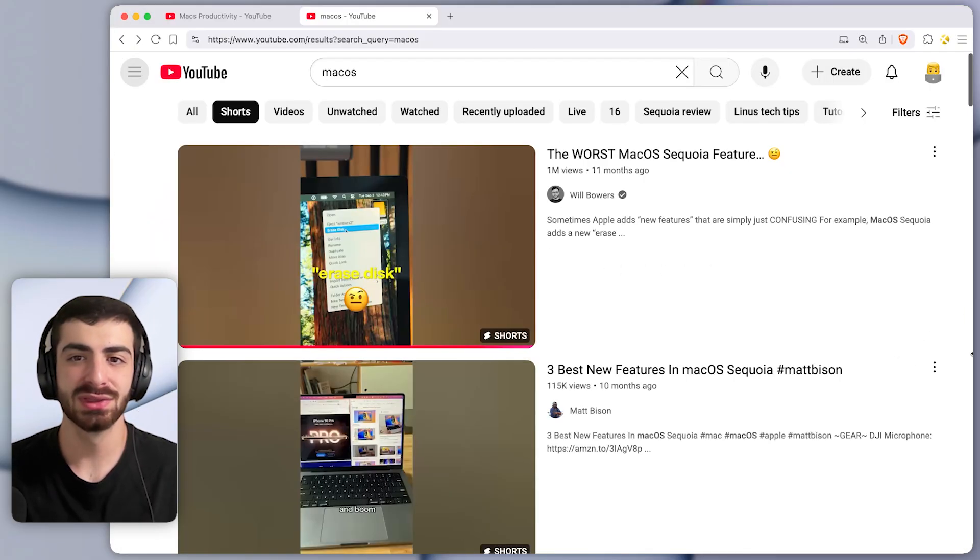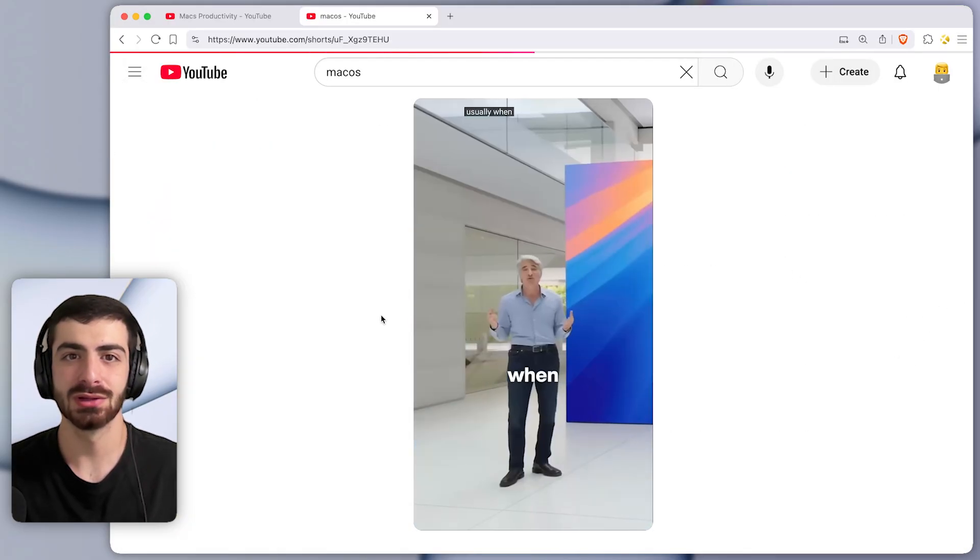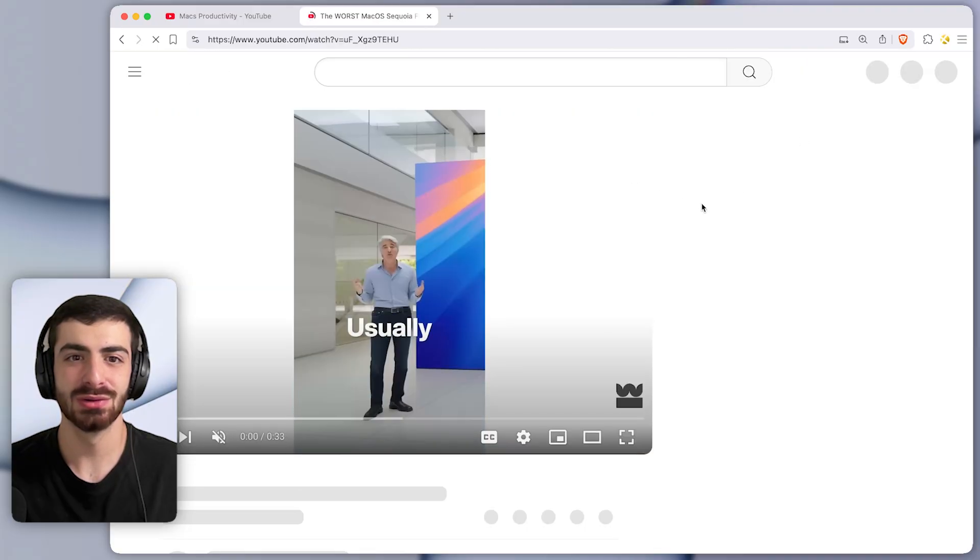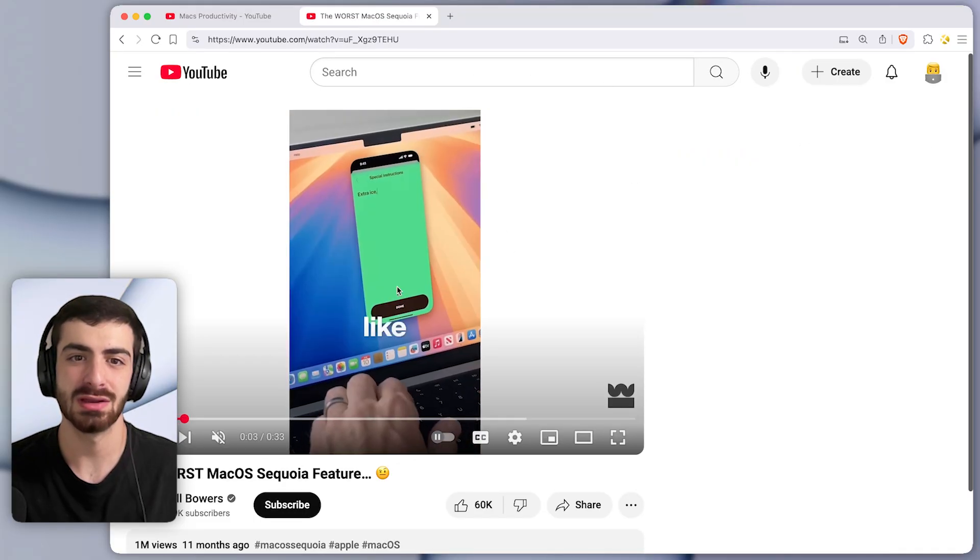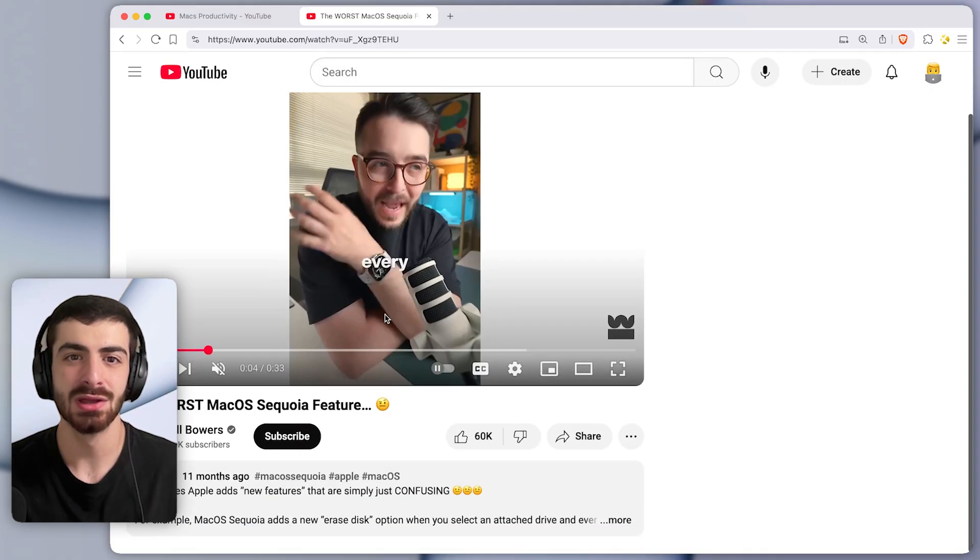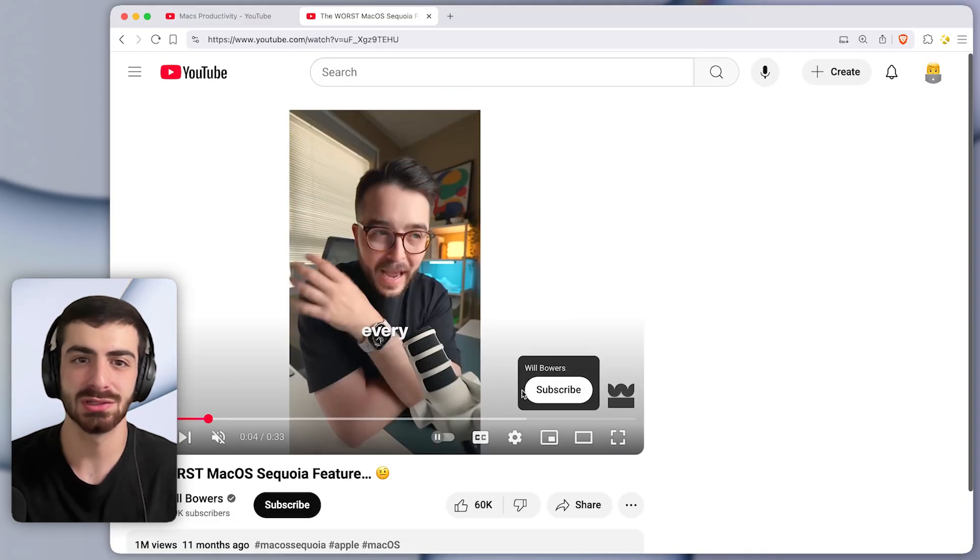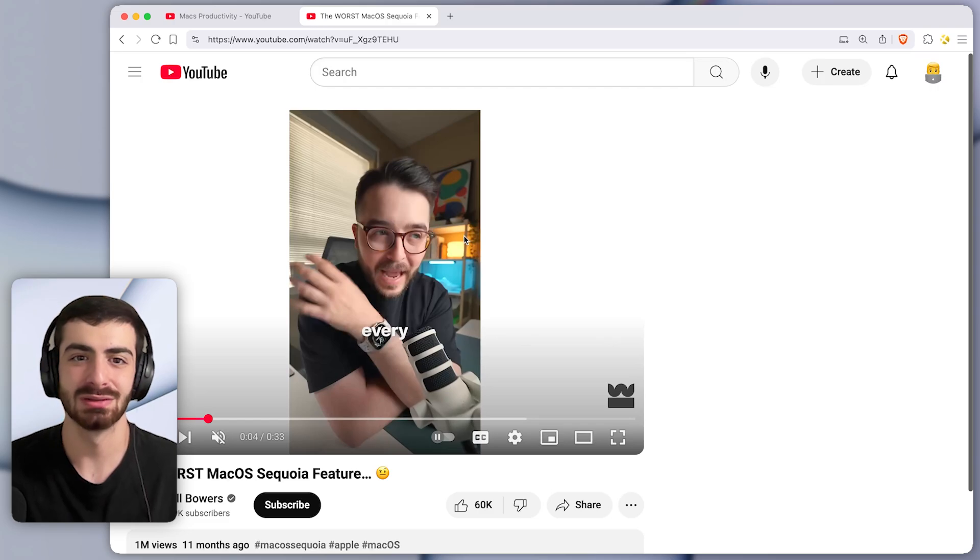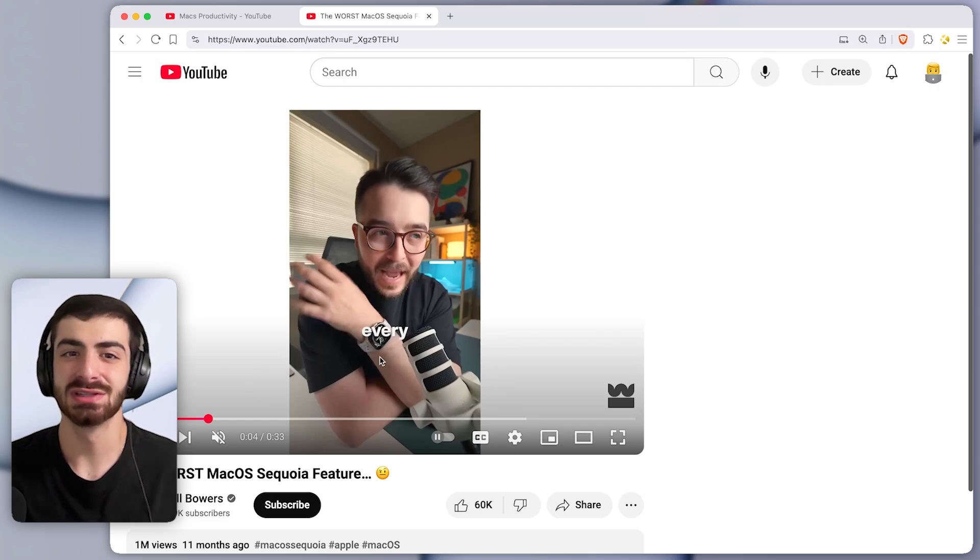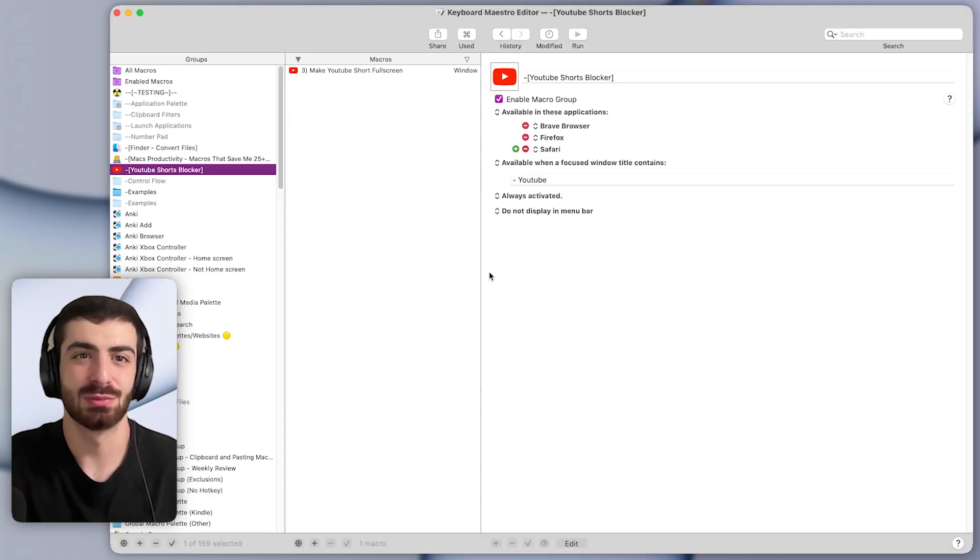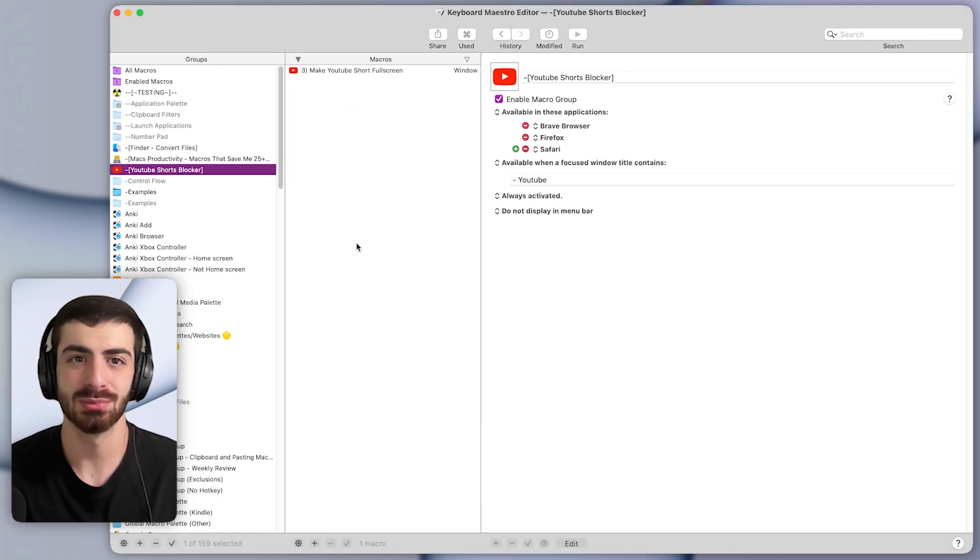What this does is that whenever you click on a YouTube short, as soon as that short loads, it automatically gets turned into a full screen video. So you don't even have the option to start scrolling because it isn't a YouTube short anymore, it gets turned into a full sized video. This can save a ton of time every week because it just prevents you from watching YouTube shorts on your computer.